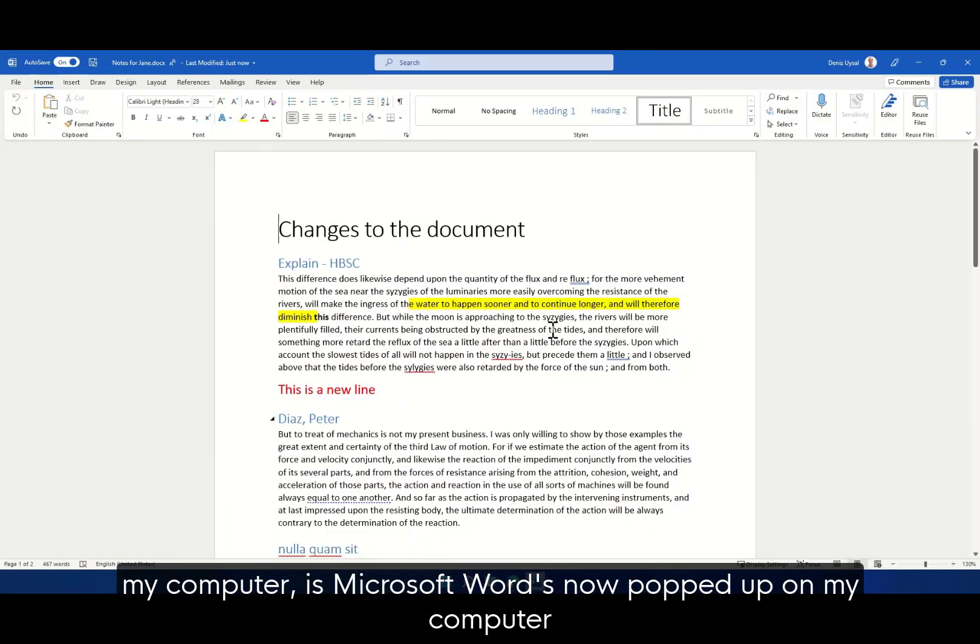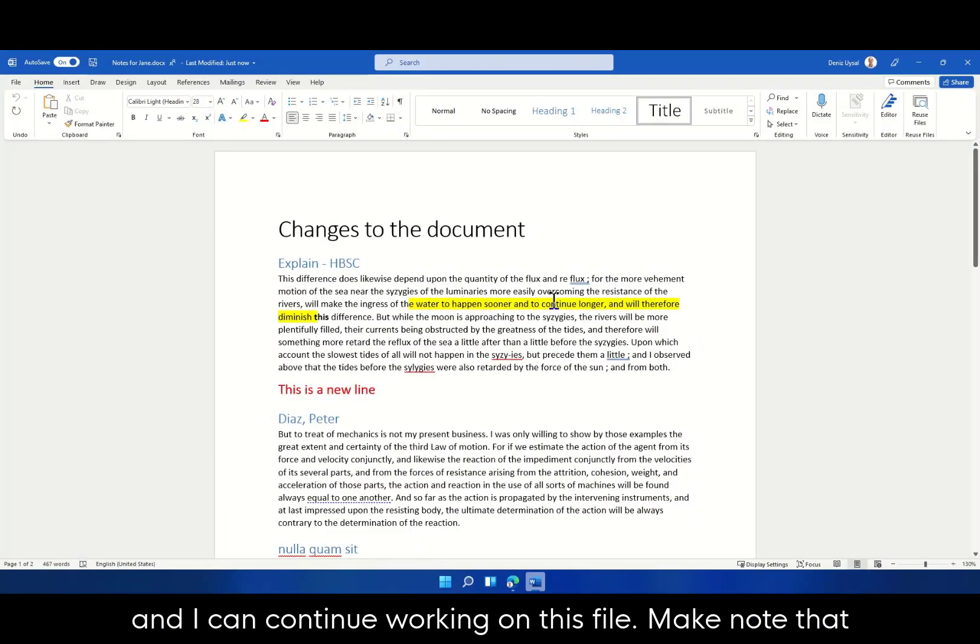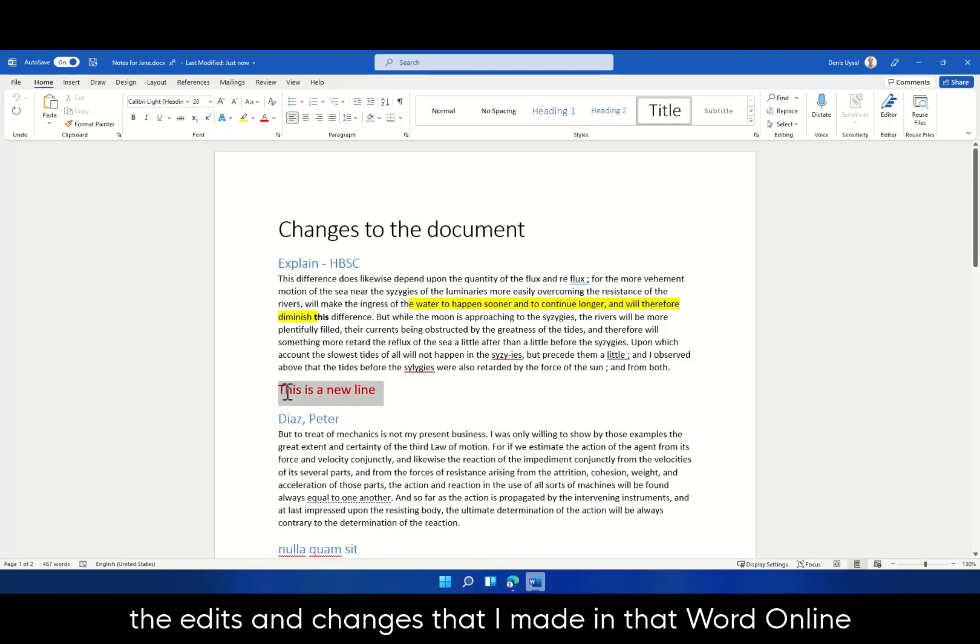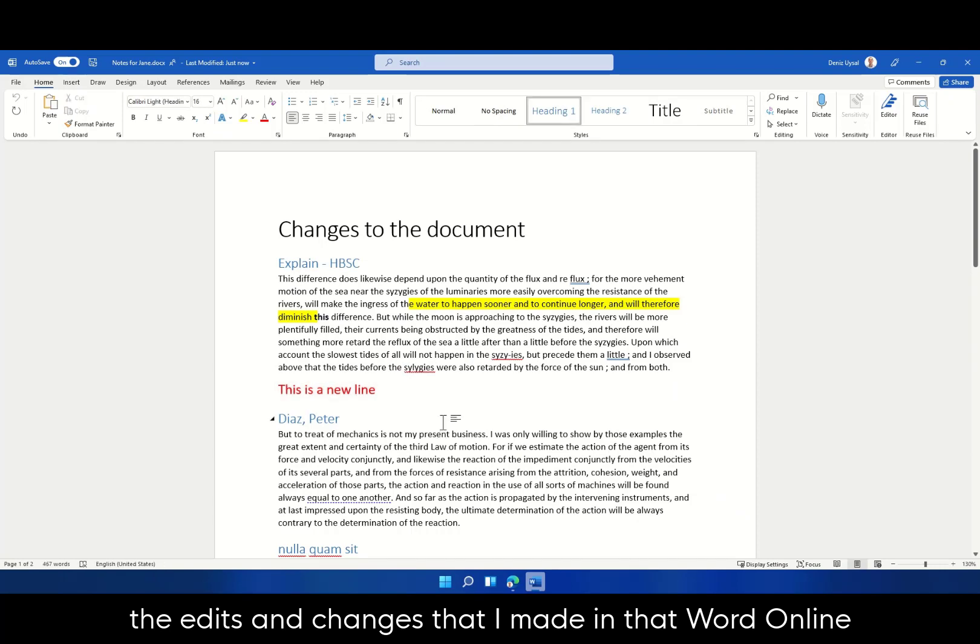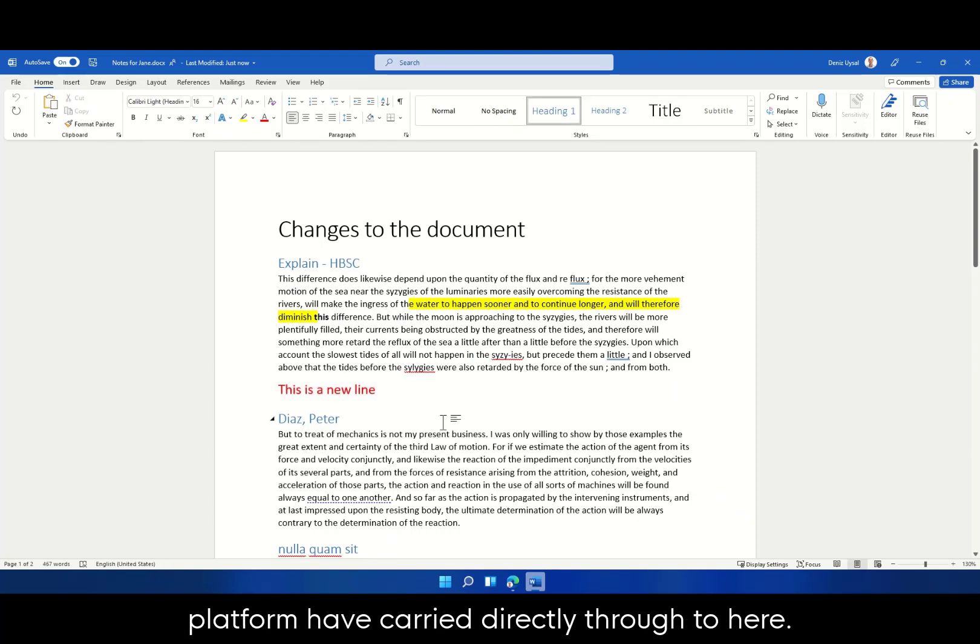is Microsoft Word's now popped up and I can continue working on this file. Make note that the edits and changes that I made in that Word Online platform have carried directly through to here.